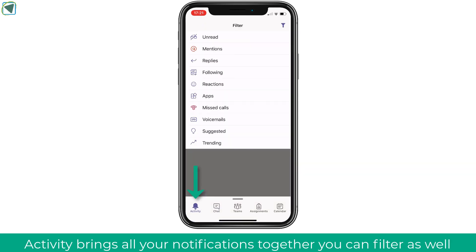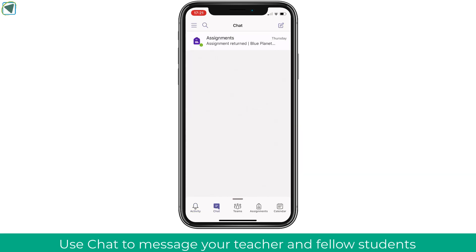The next thing is your feed, and in here you'll be able to filter things such as unread messages and more. This is really useful and it works a little bit like Facebook, giving you one place to be able to click on everything.